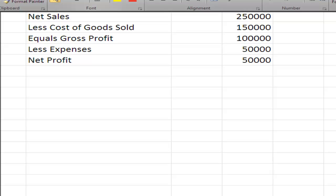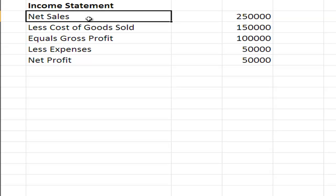Revenue less expenses in two components being cost of goods sold and then other expenses, getting this down to our profit.